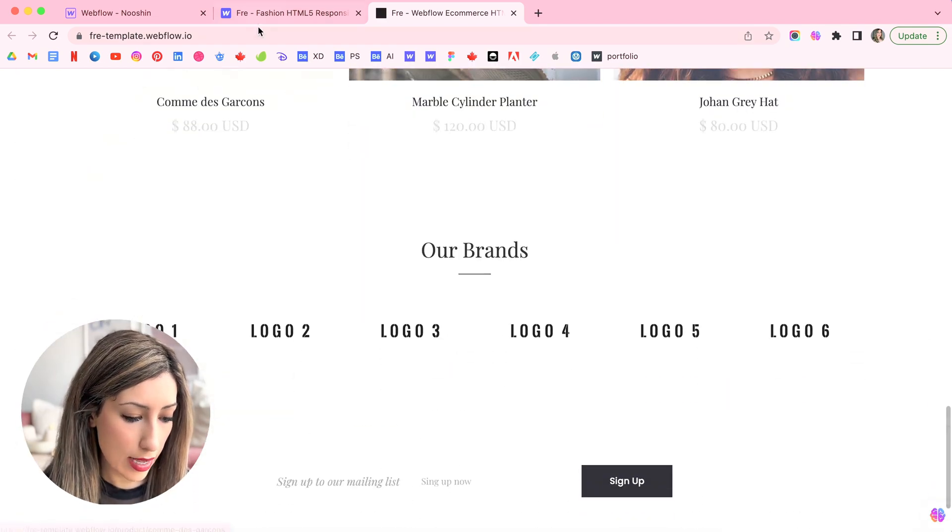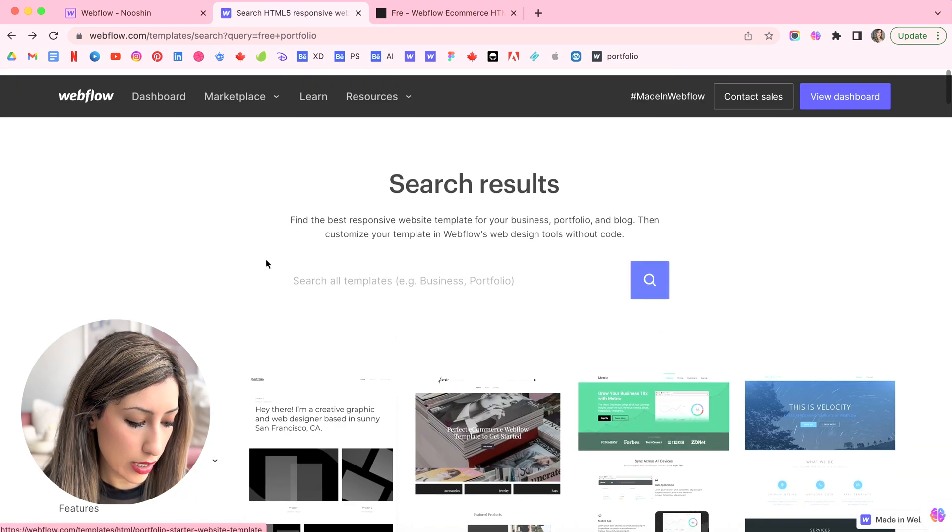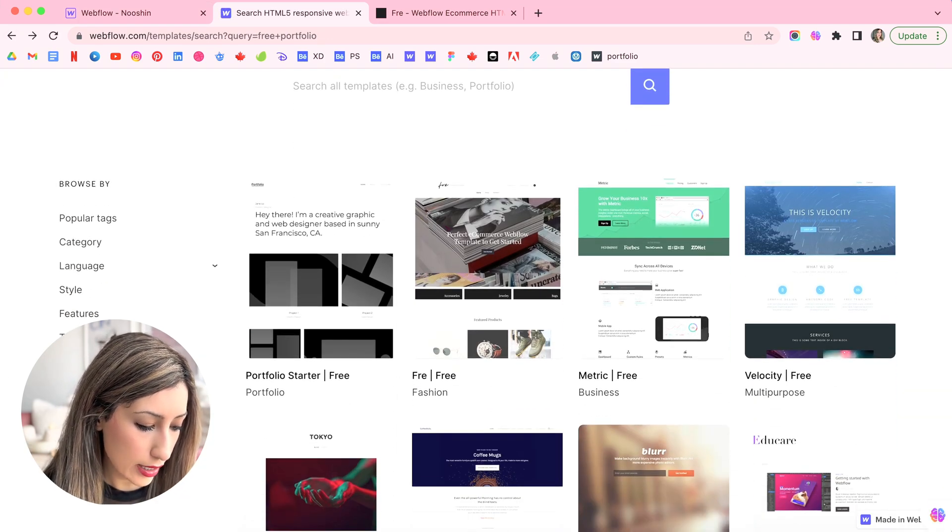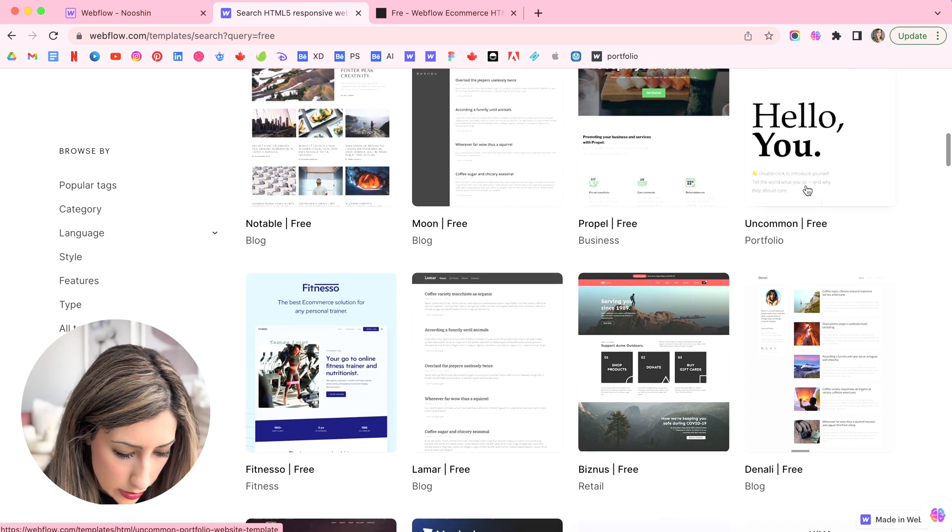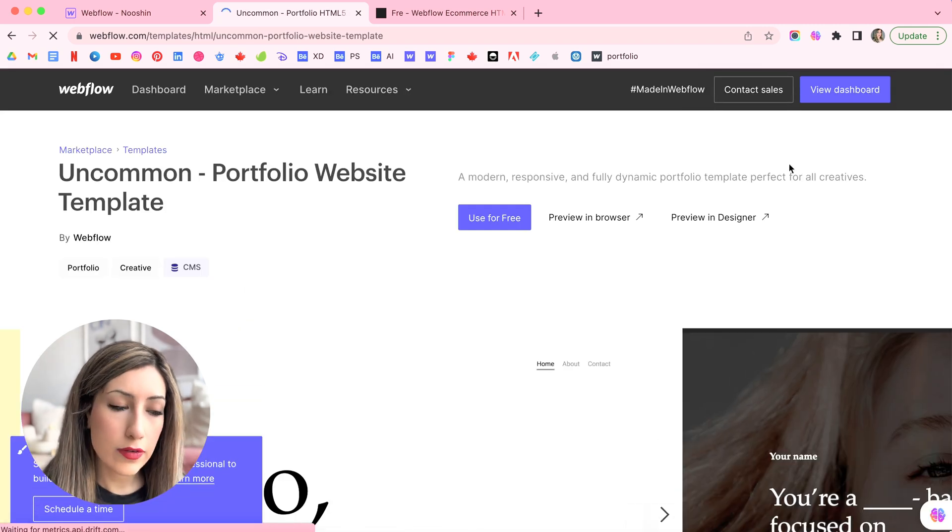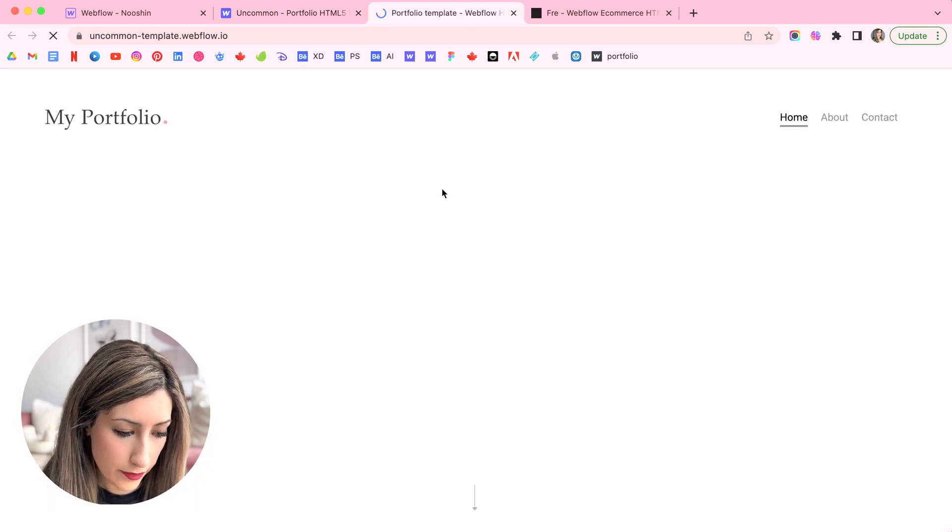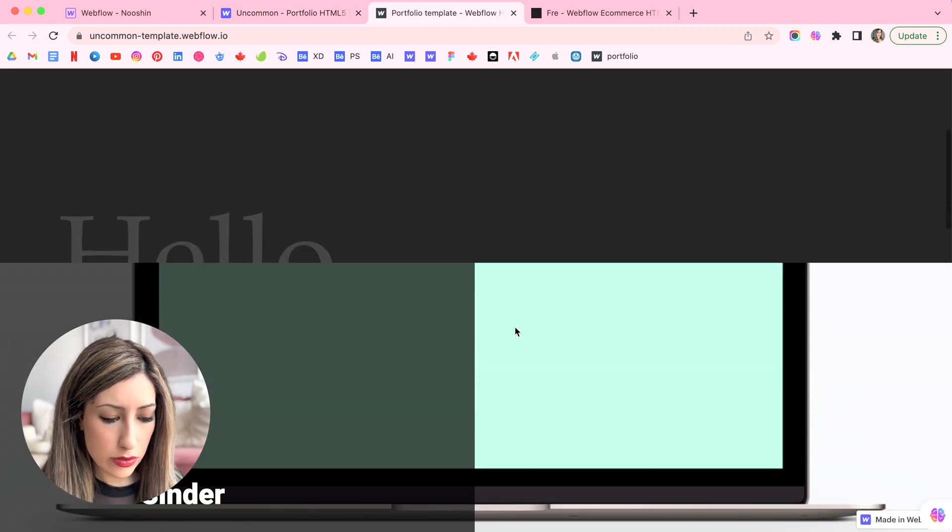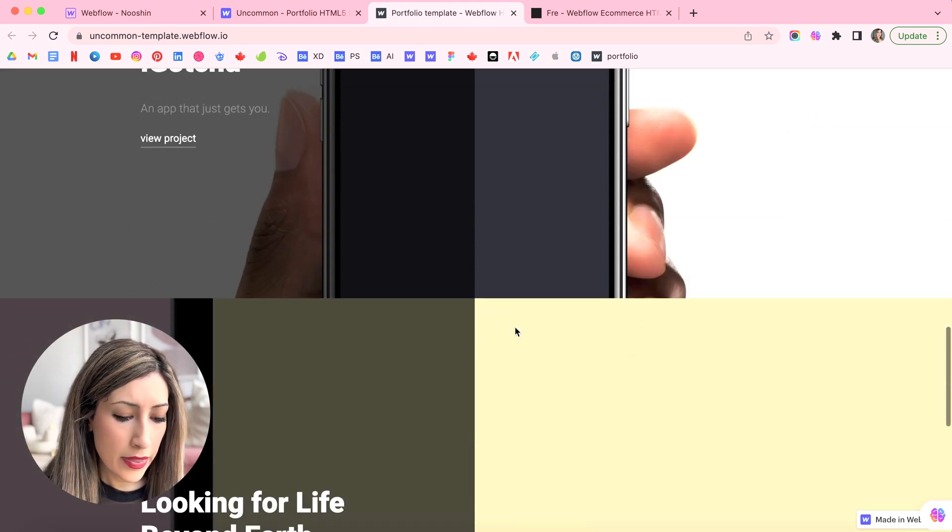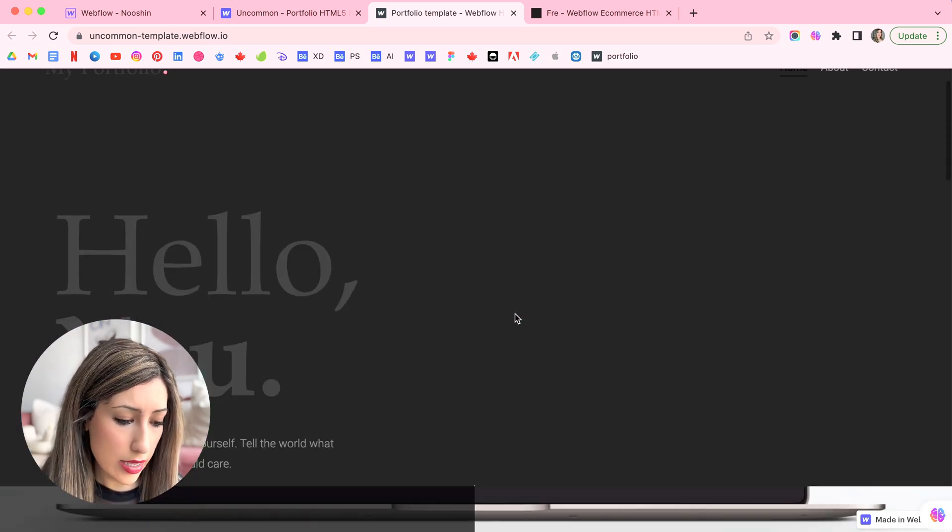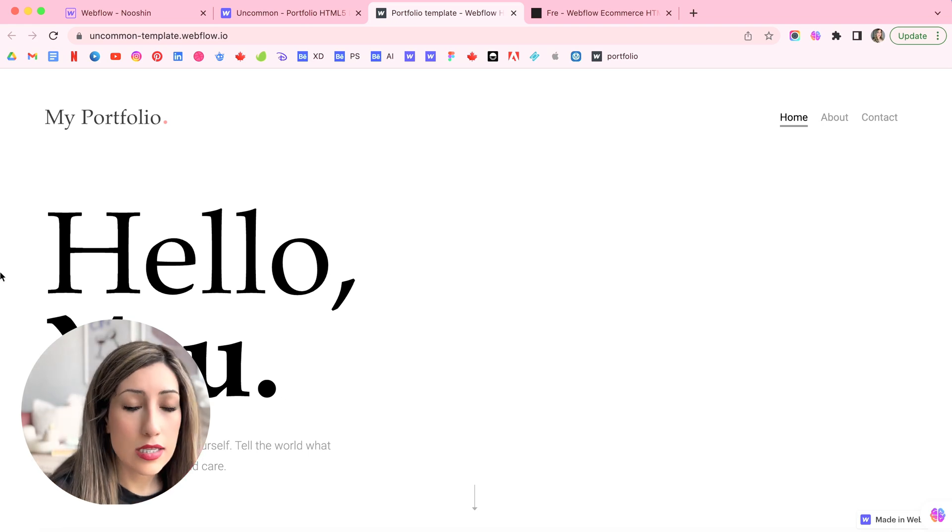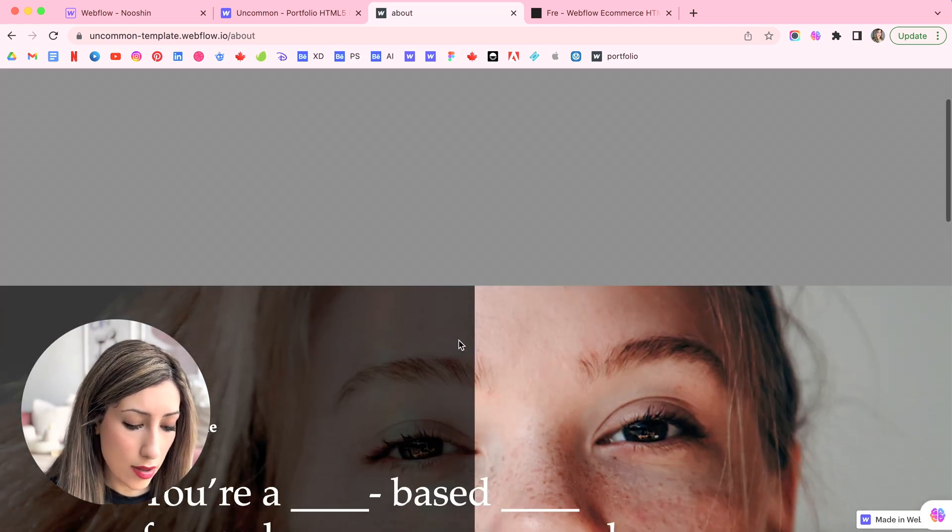For example, this is the portfolio one, which is the free one. And you can just, you can also customize the pictures and the typography, the sizing, the layout even, and just play around with it.